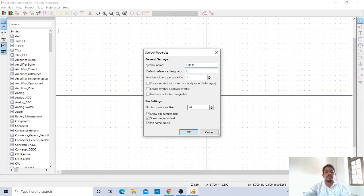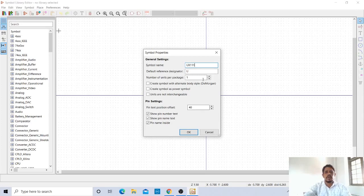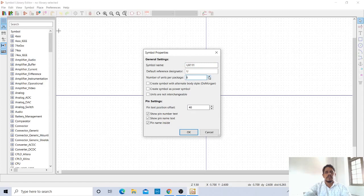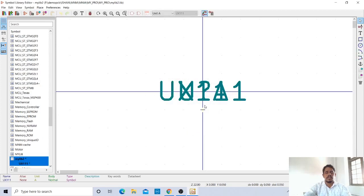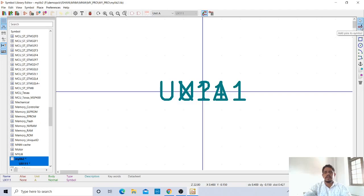Default reference designator is U. Number of pins per package is 1. It is shown, but I can increase this one. Number of pins per package is 8. OK. Now this menu will be appearing. Now you can add the pins.